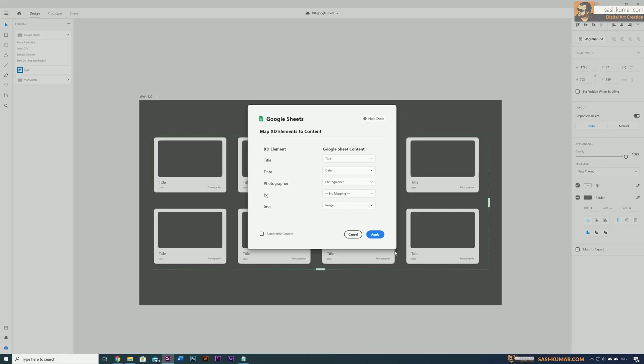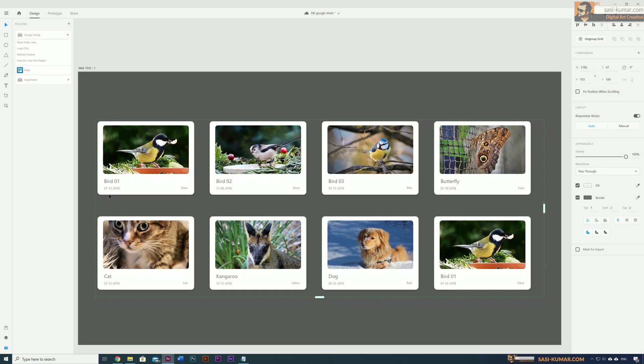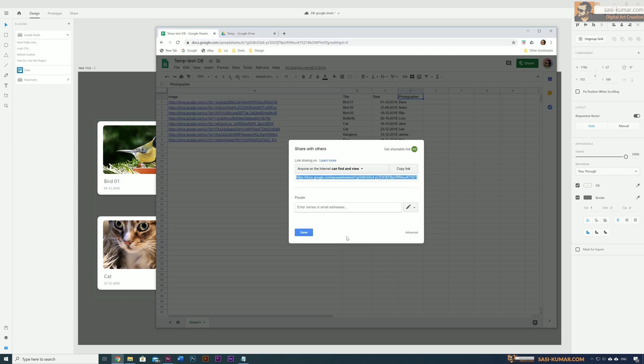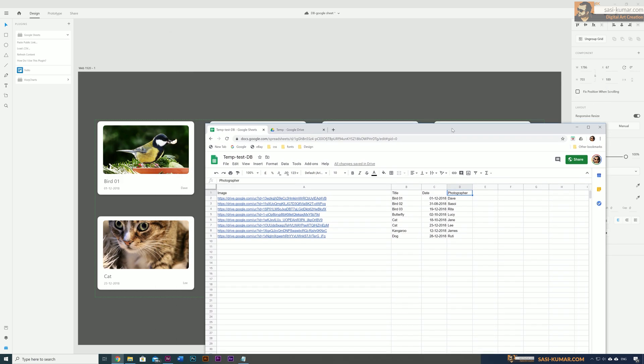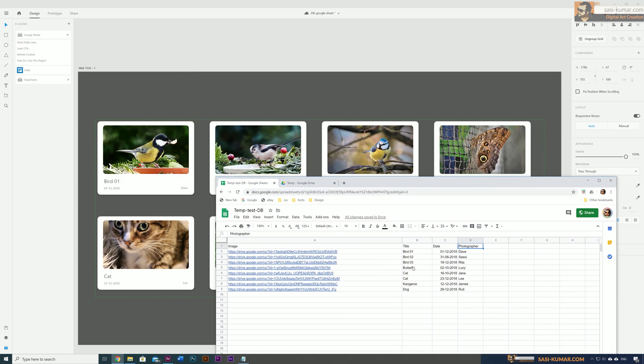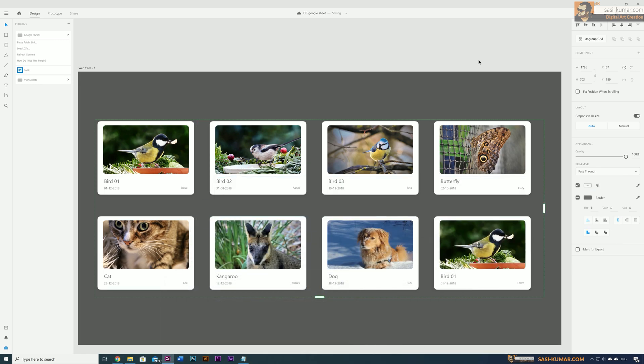Now you can see all our data is replaced from the Google Sheet to here. If you go back to our Google Sheet, you can see our titles are correct, the dates are correct, and the image links are coming from the Google Drive.